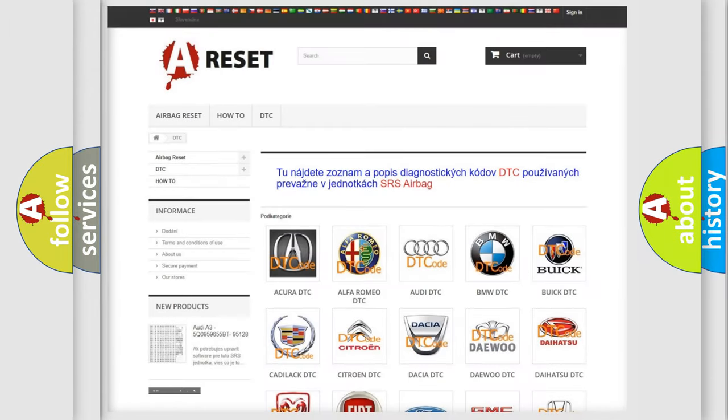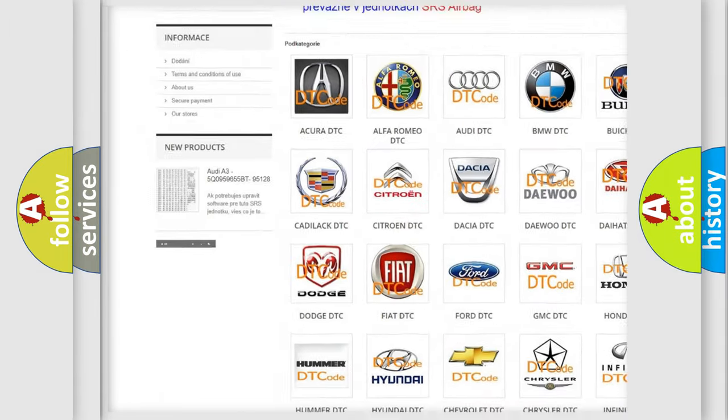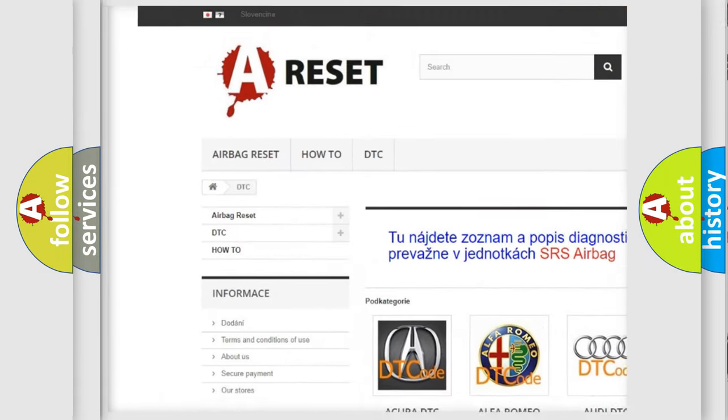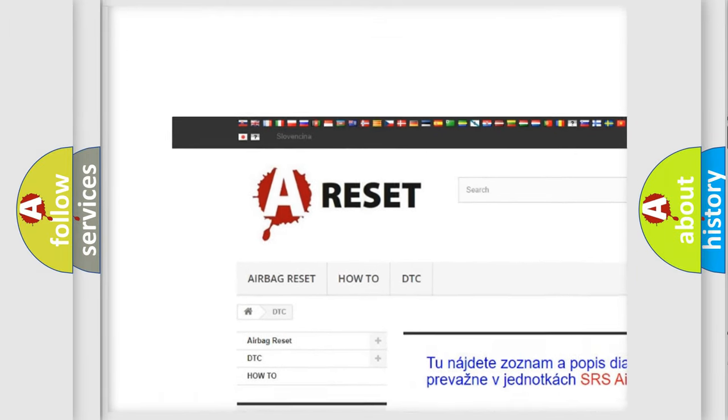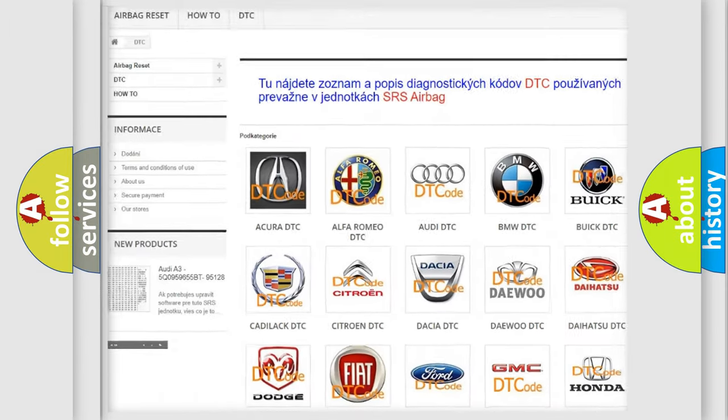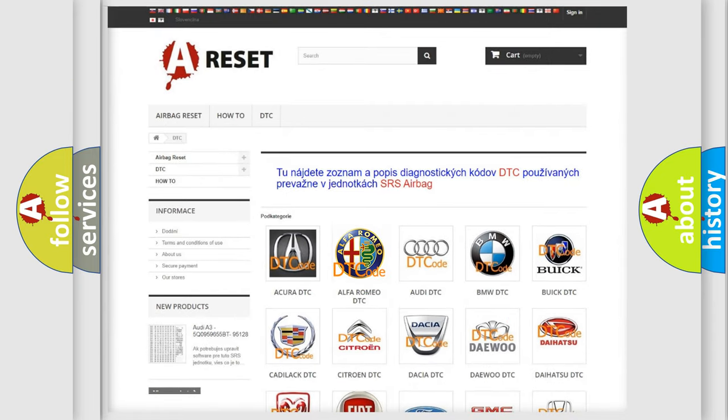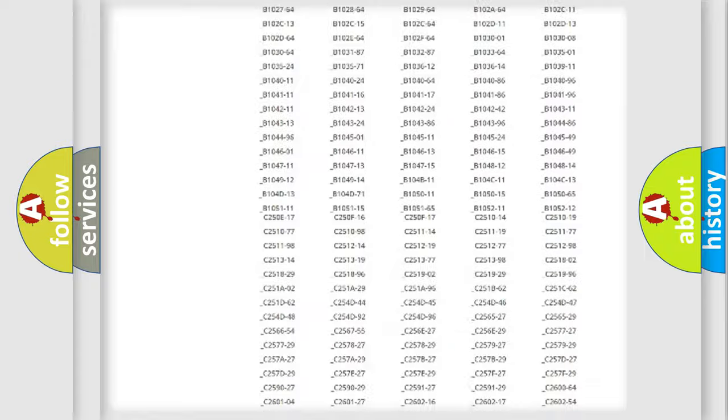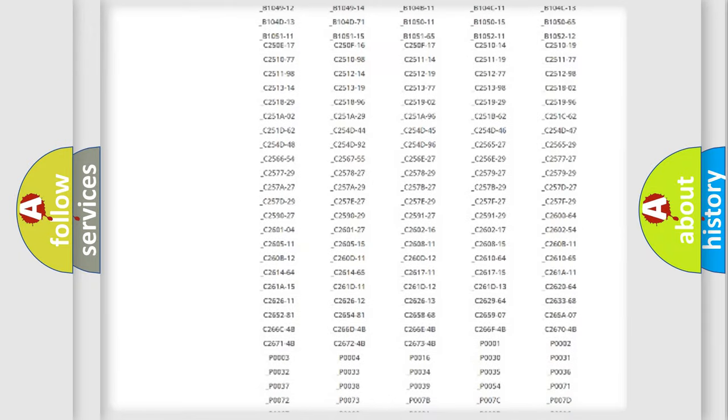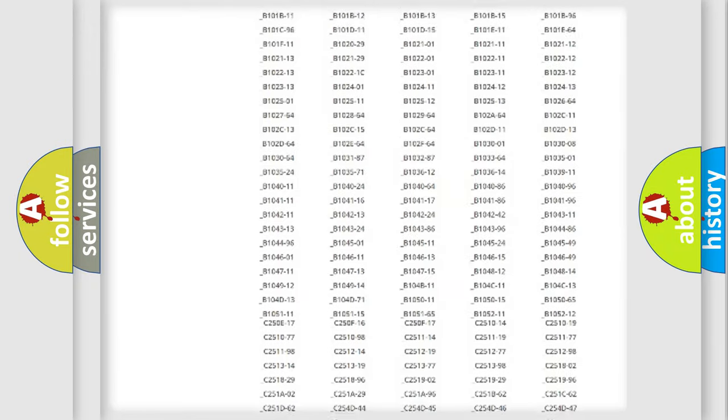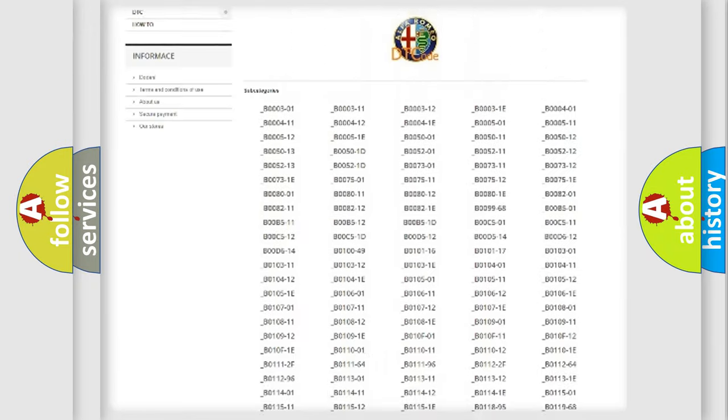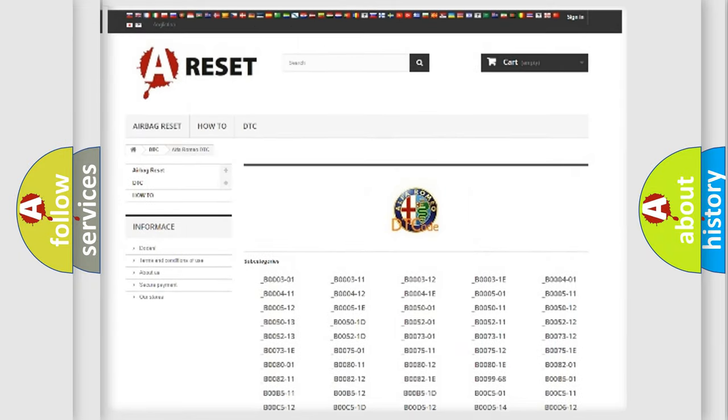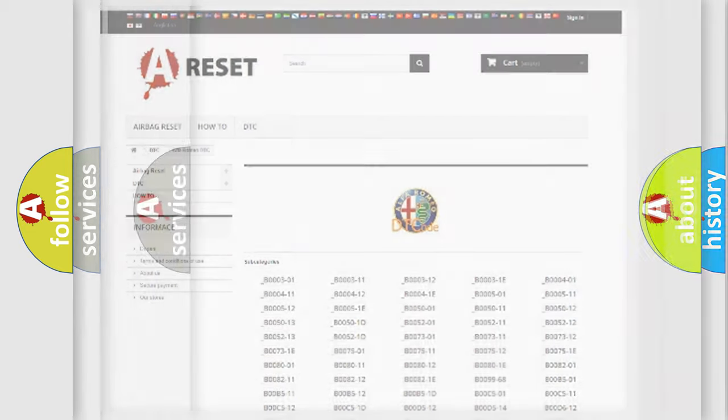Our website airbagreset.sk produces useful videos for you. You do not have to go through the OBD2 protocol anymore to know how to troubleshoot any car breakdown.